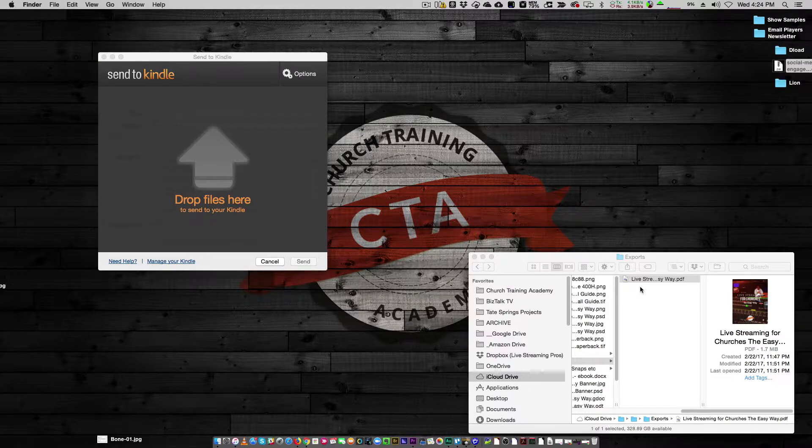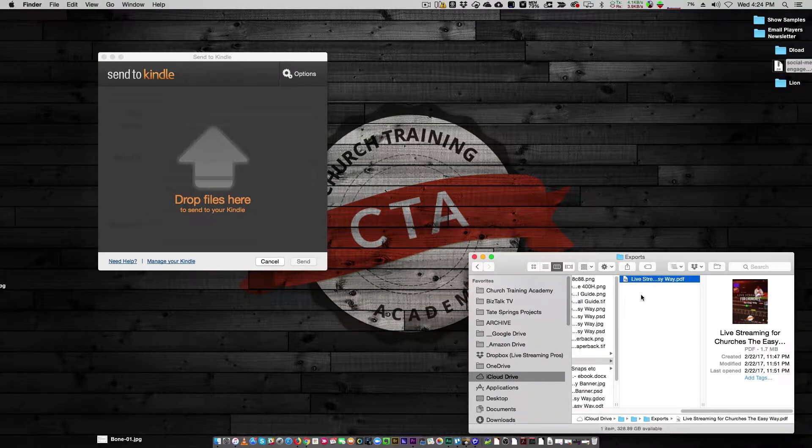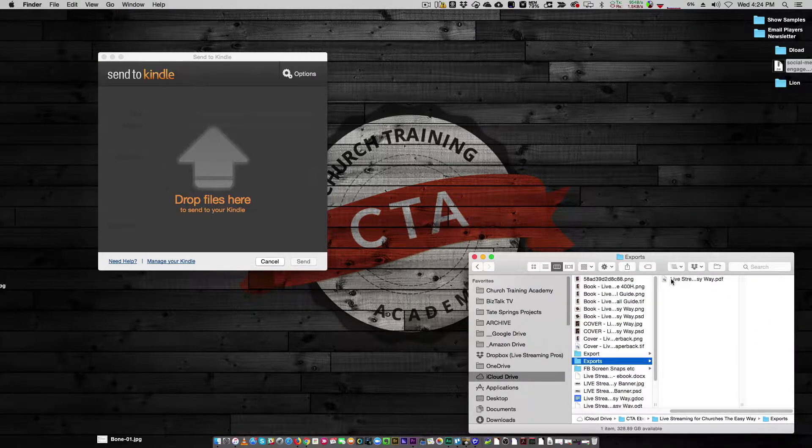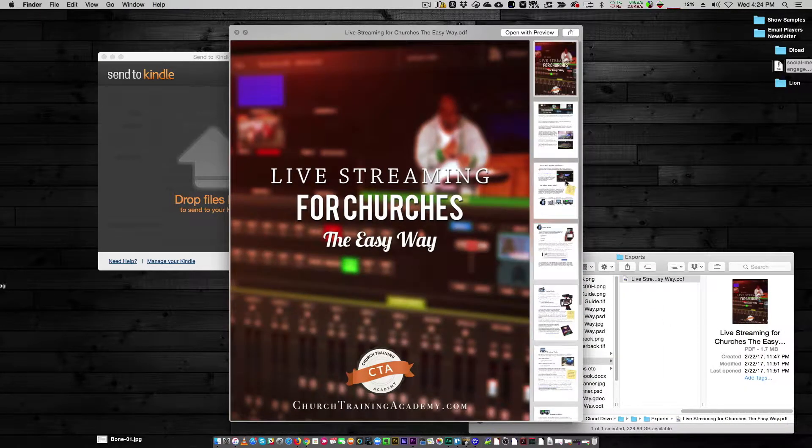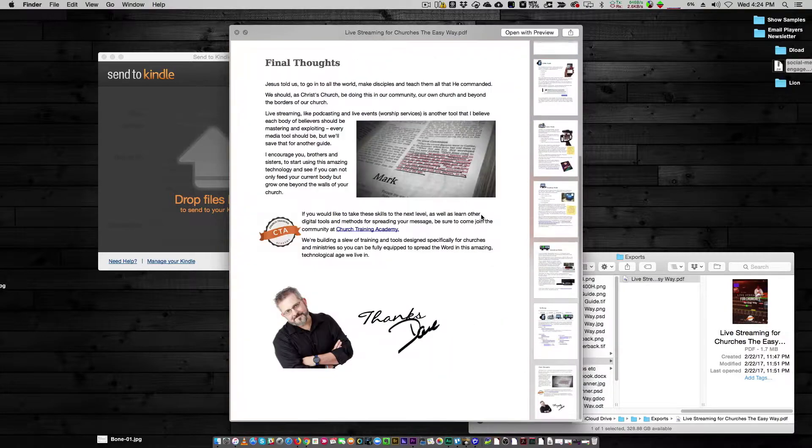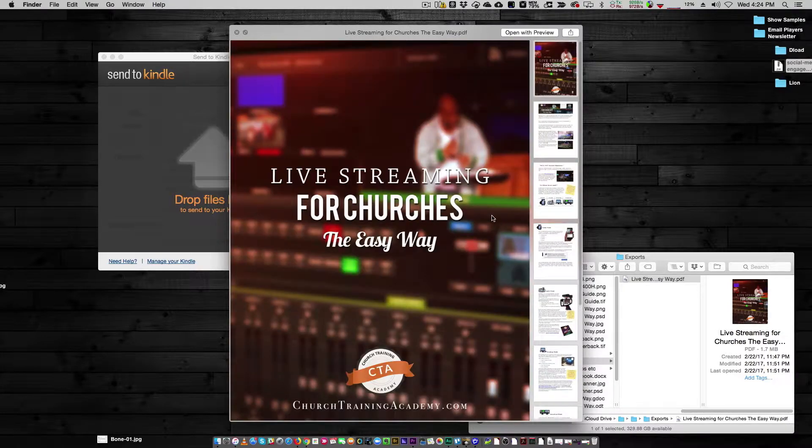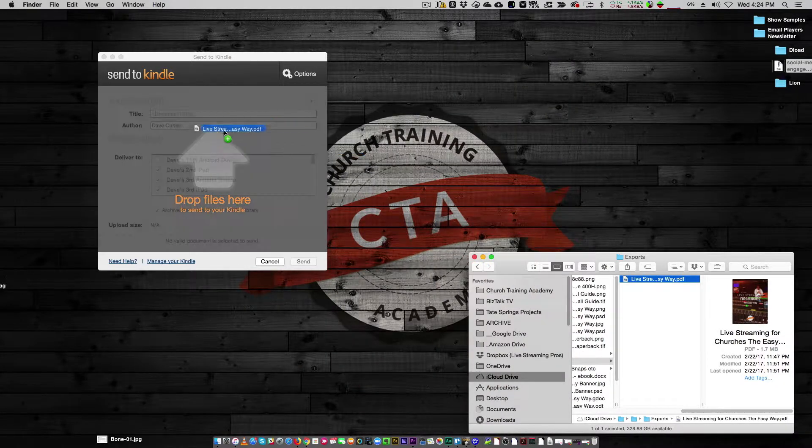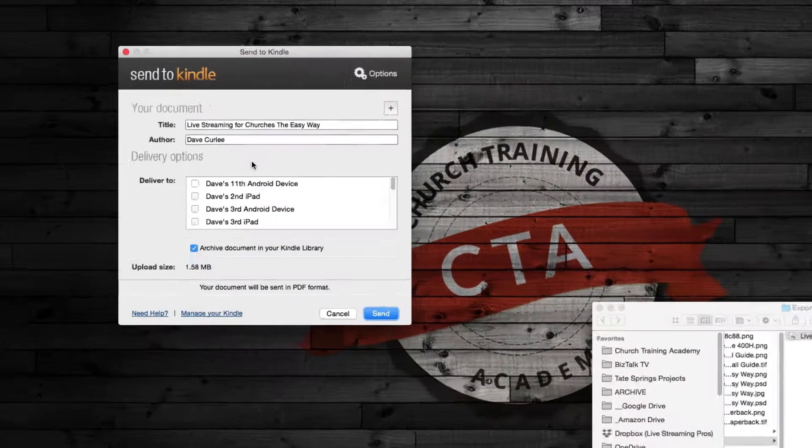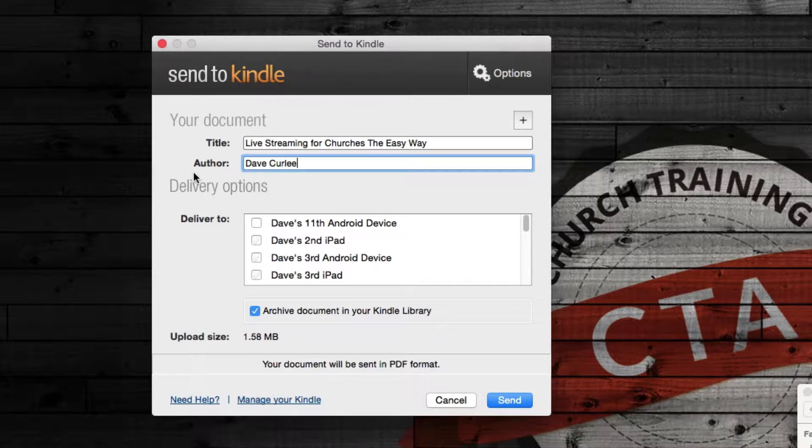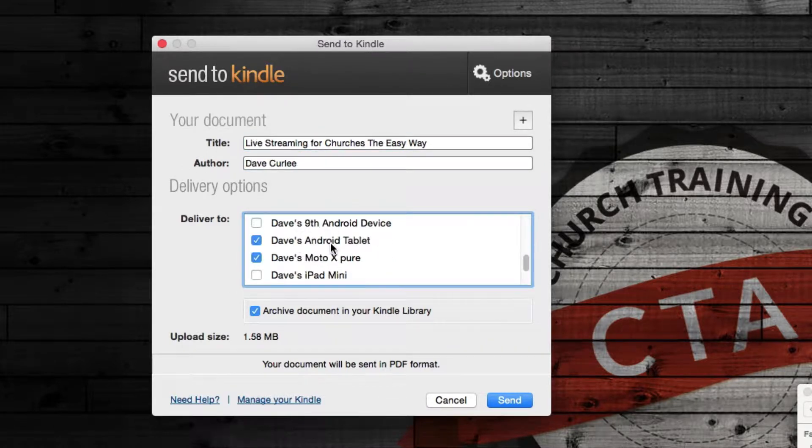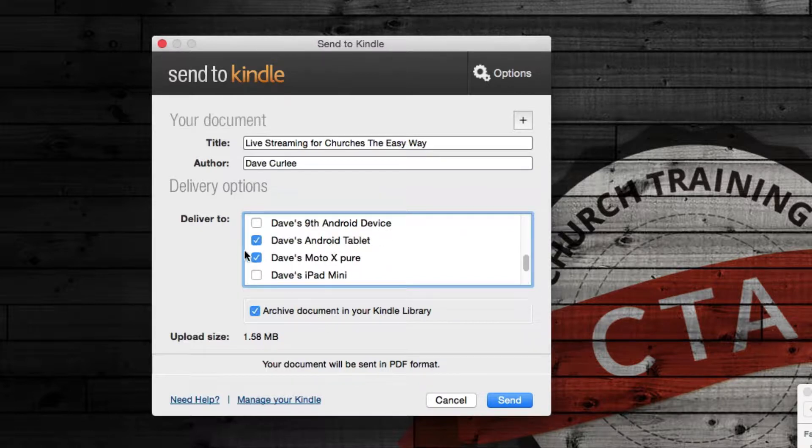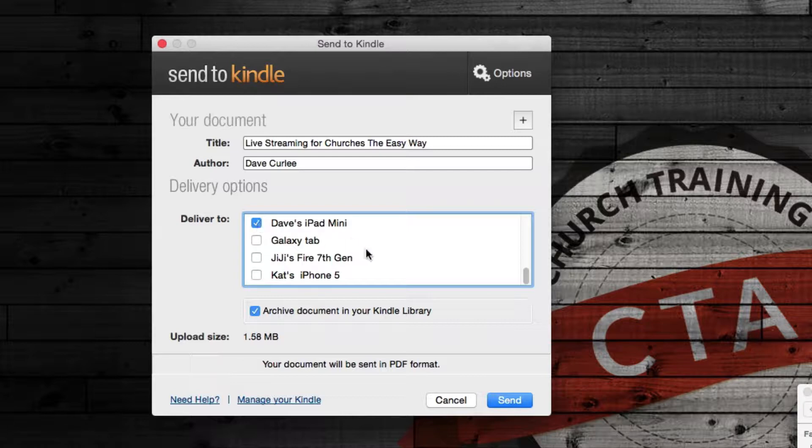Very simple. Here it is. The live streaming for churches, the easy way PDF, right? There it is. The whole shooting match. And I drag it over here and I go in and make sure that I have the title the way I want it, have the author the way I want it. Where do I want to send it? I'm going to be sending it to my Moto X Pure and my iPad Mini. There you go. It's going to show up on both of those.